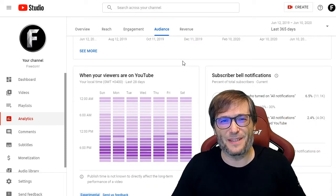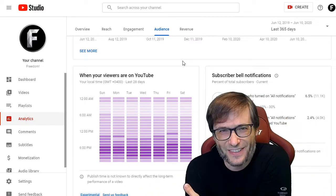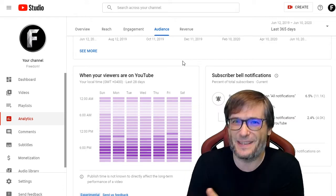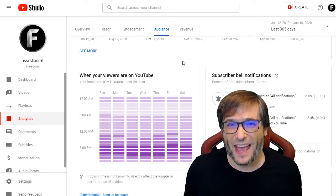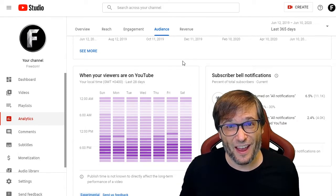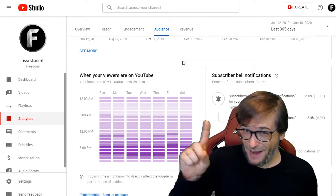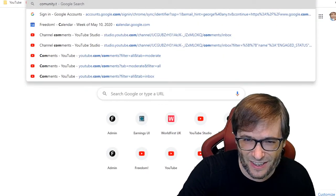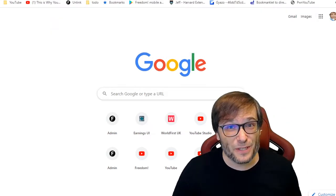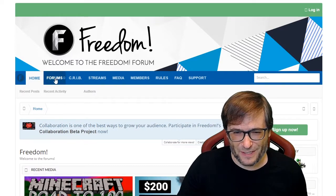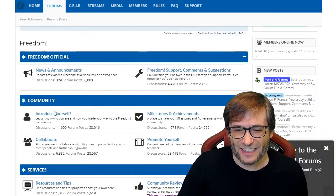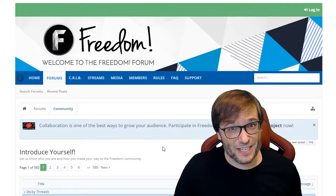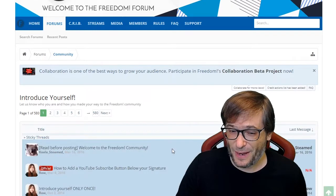Do you use the 'when your viewers are on YouTube' report to help decide when to upload? Tell me in the comments below so we can all help each other grow together as a family. Do you have any other helpful tips about growing on YouTube? Collaboration is the fastest way to grow on YouTube.